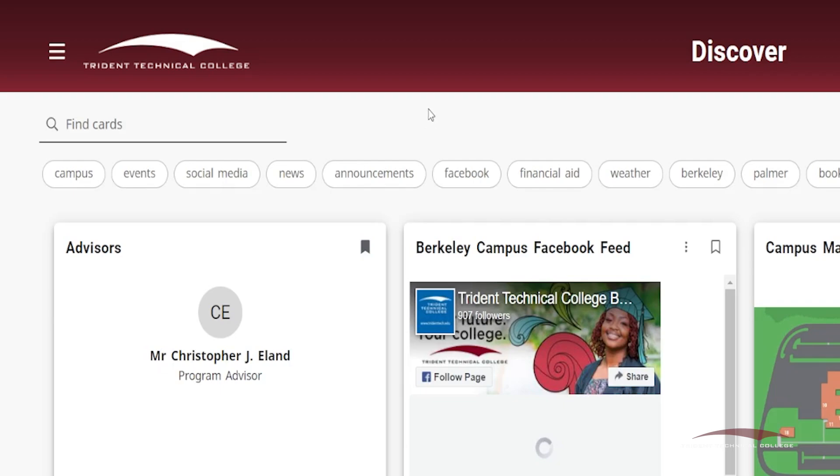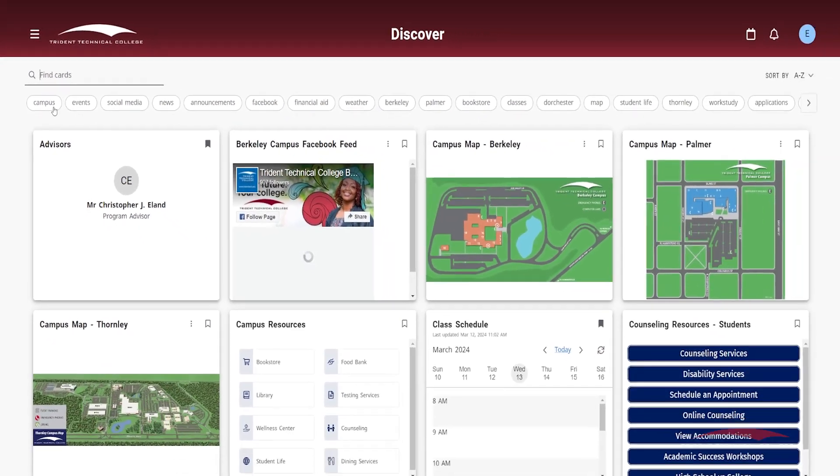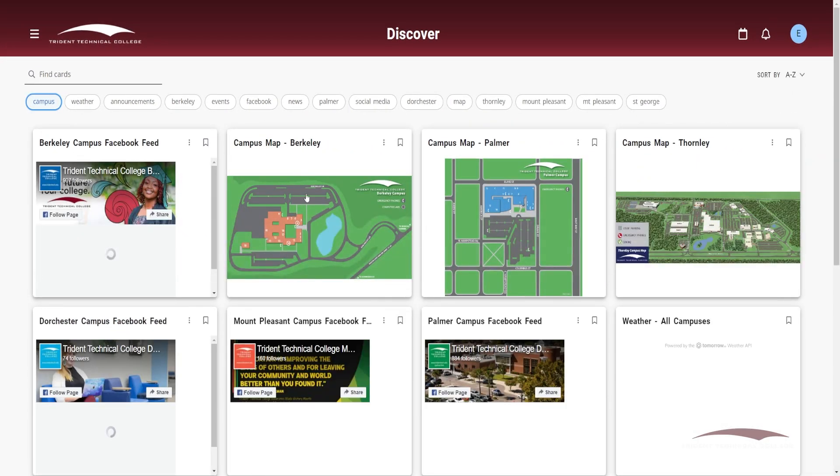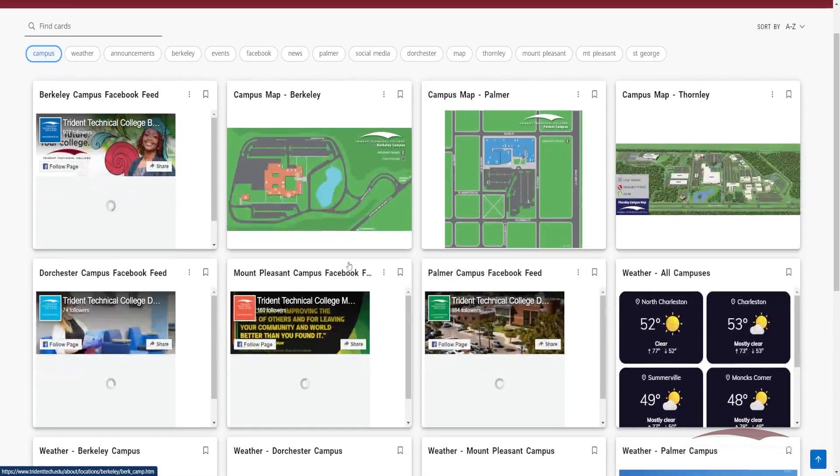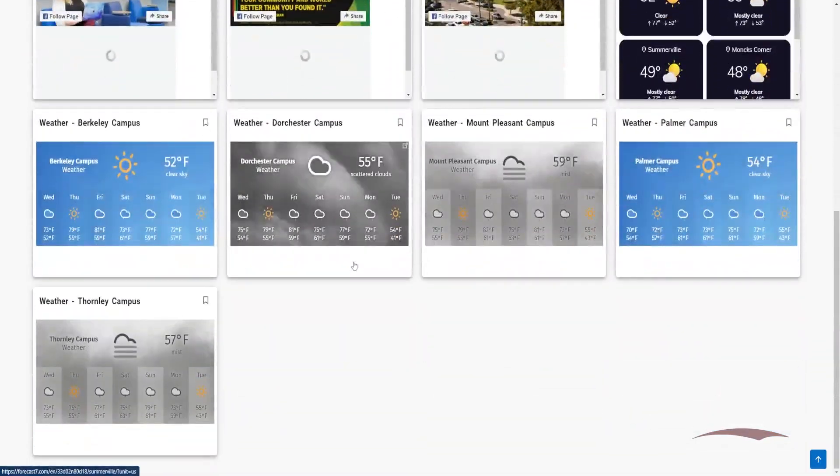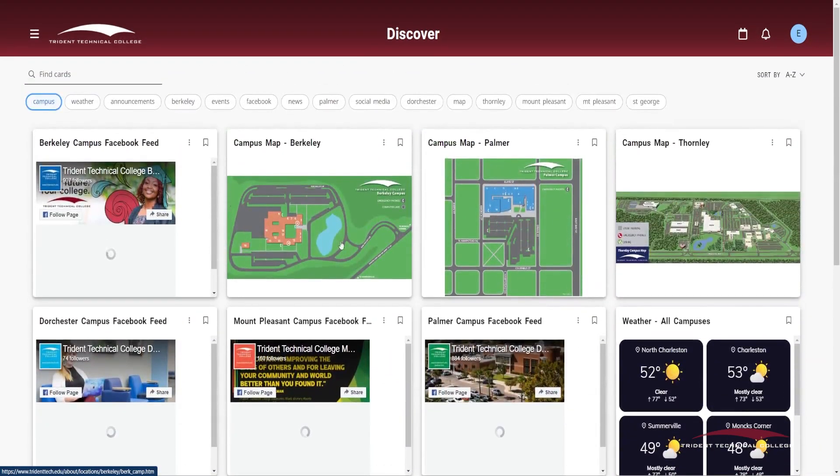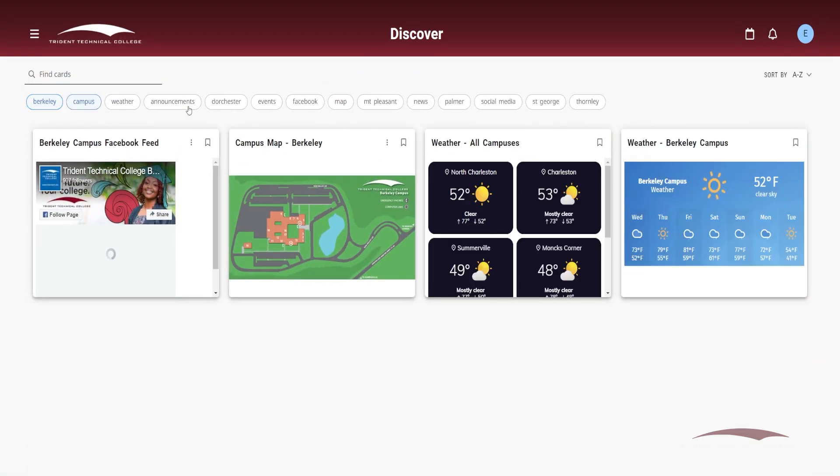There are also keywords listed under the search bar that relate to certain information on select cards. If you click on Campus, cards regarding each campus will appear. You can select more than one keyword to help narrow your search. If you click on Berkeley, the result will be narrowed to only cards with information on Berkeley campus.